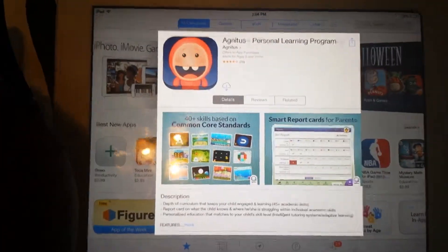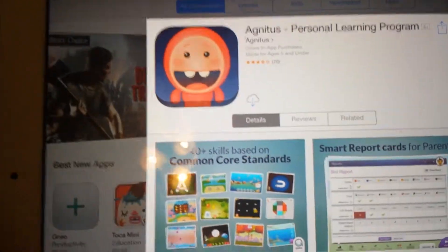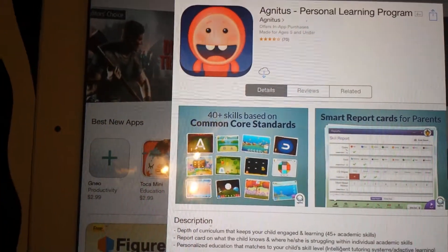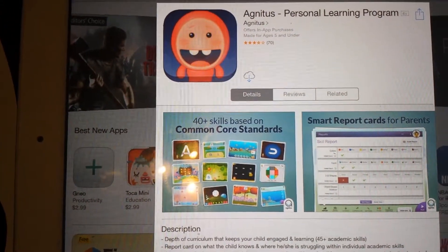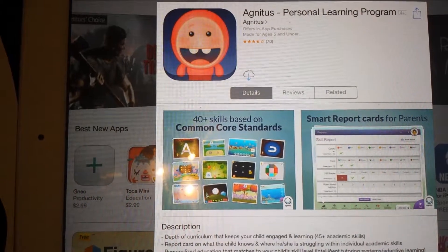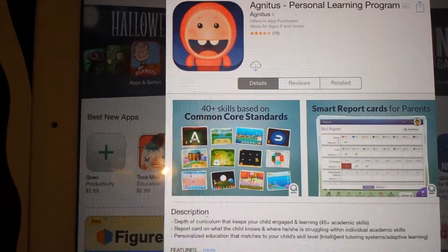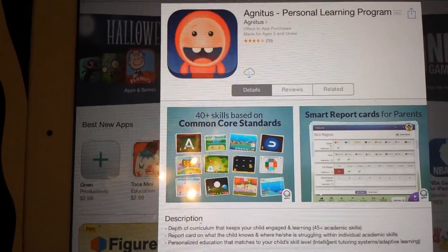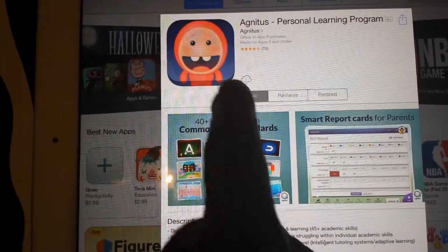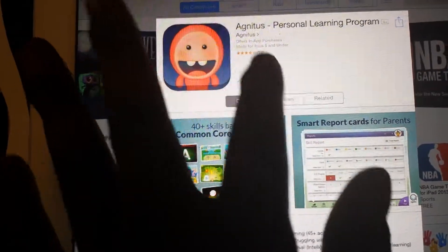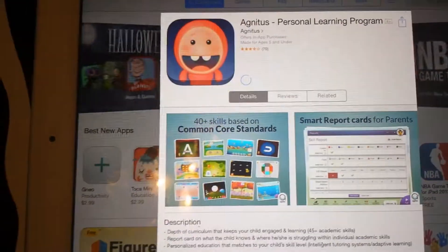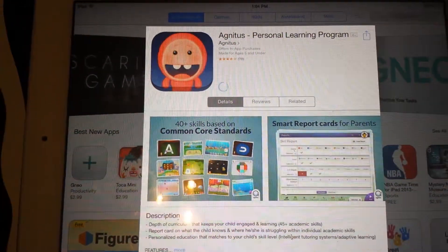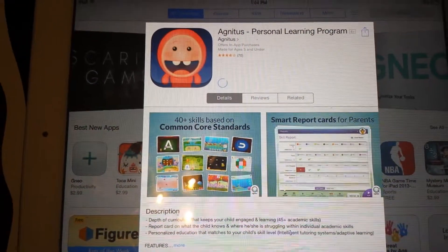The download button is indicated by a cloud icon. This is the new Apple software that is out, so it may not look like the traditional icons on the iPad — the icons have changed. Simply tap on it to begin the download process.